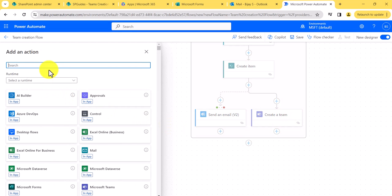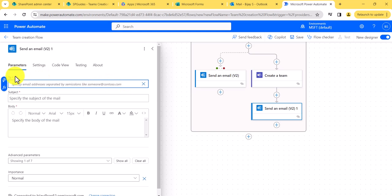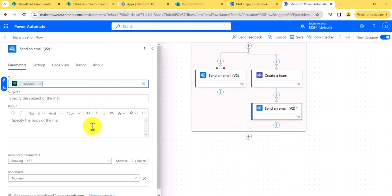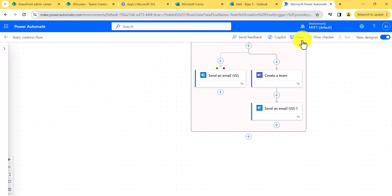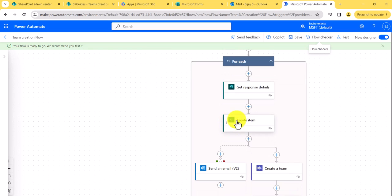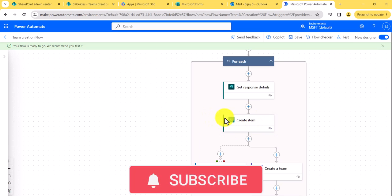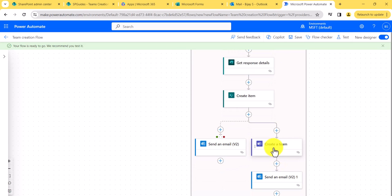Once team creation is successful, I'll send another email — 'Team Created Successfully' — to the responder's email ID. Now I'll save this. To give you an overview: when the form is submitted, we get the response, then create a SharePoint item based on the team name and description. If an error occurs — meaning duplicate values — the error email triggers. Otherwise, the parallel branch creates the team and sends a success email.